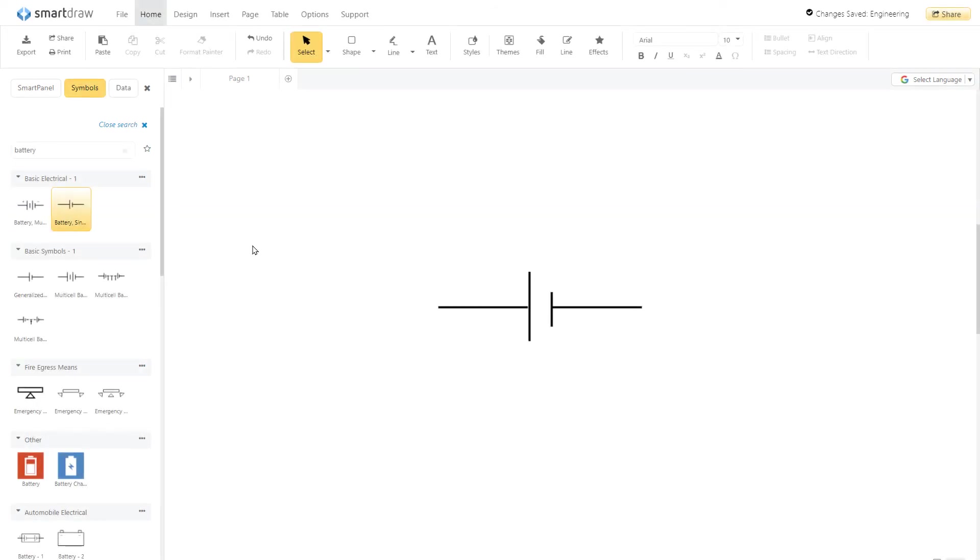Batteries are represented on a schematic with a pair of disproportionate parallel lines. The number of lines indicates the number of series cells in the battery.